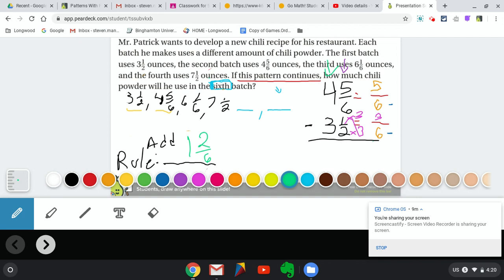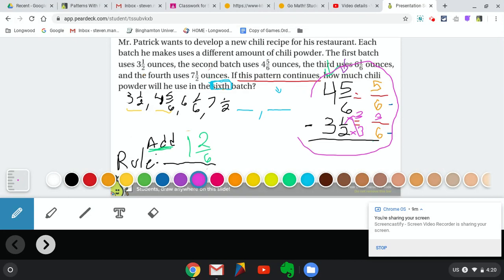We found the rule. We found the operation by seeing the numbers are increasing, so the operation is add. And for the number in our rule — 1 and 2⁄6 — we took two adjacent numbers from our sequence and found the difference. If you have any questions about subtracting fractions or mixed numbers, remember on Google Classroom there are videos showing how to add and subtract fractions and mixed numbers. You can pause and refer back to those if you're unsure.